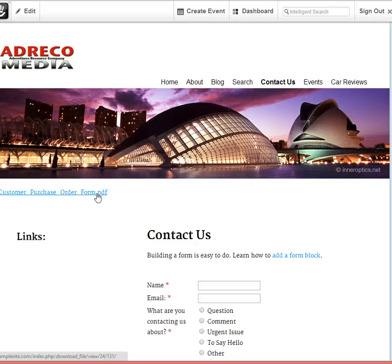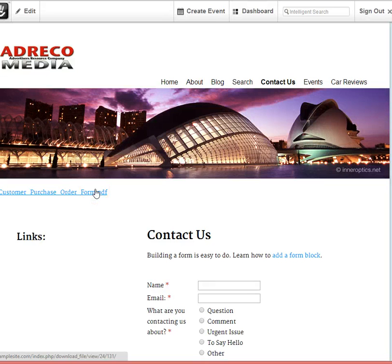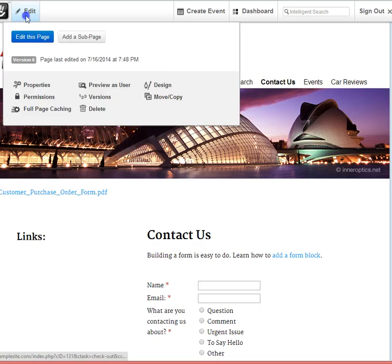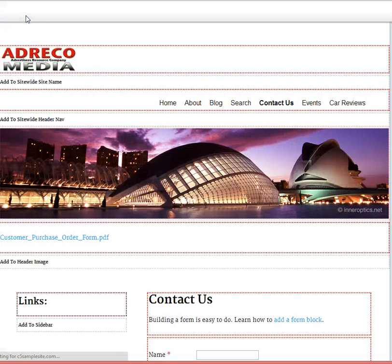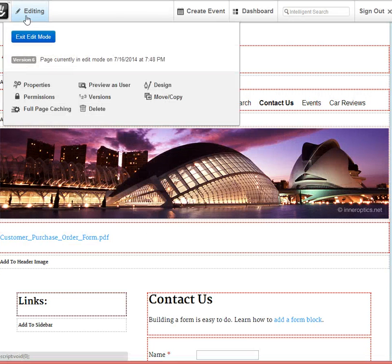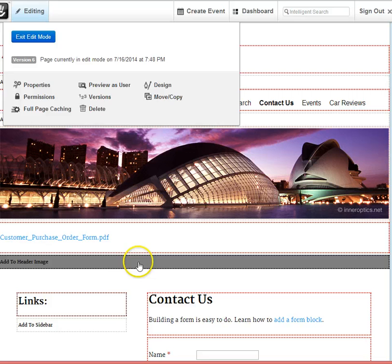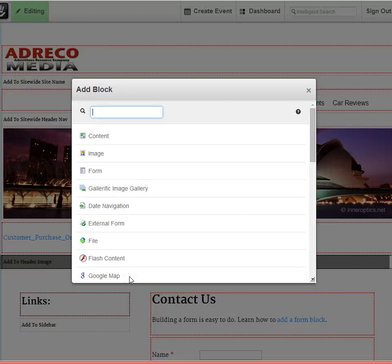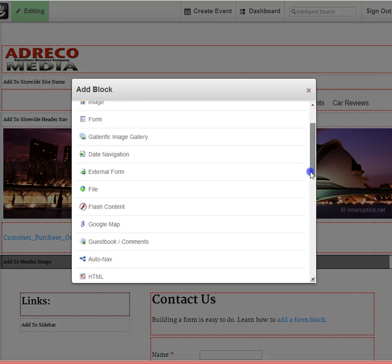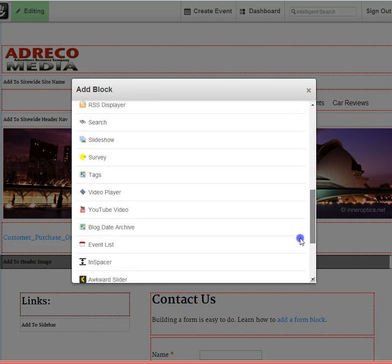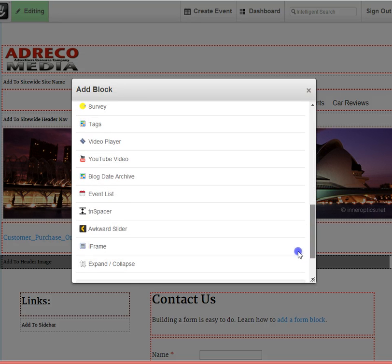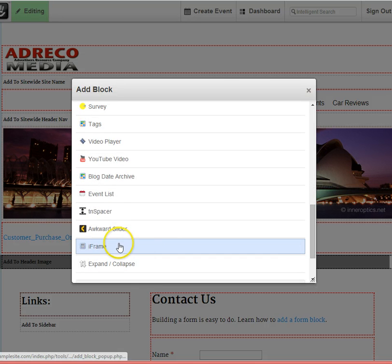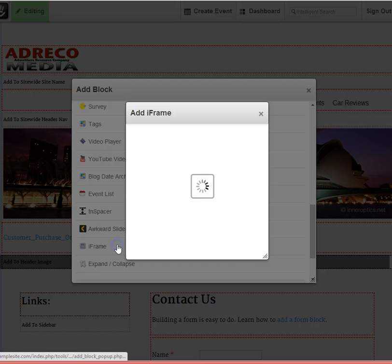I recommend using a free add-on from the Concrete5 marketplace called iFrame. So let's give that a try. In edit mode, in the same area, we'll now add a block. And this time select iFrame.